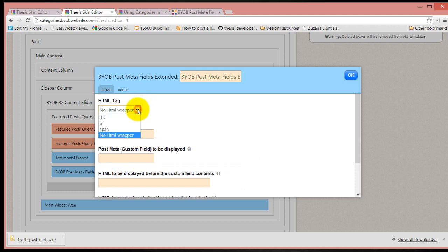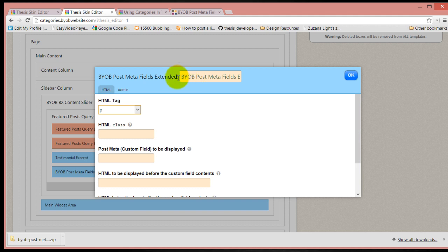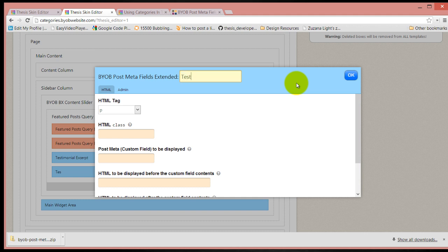This is going to have a P tag. This will be the testimonial name.